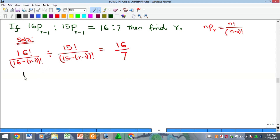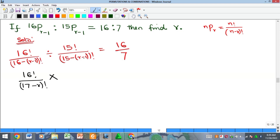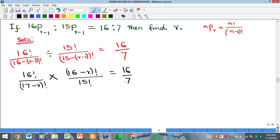So we try to simplify what we have in the bracket of the denominators. This is the same thing as 16 factorial all over — if you open this bracket, you're going to have 16 and then you have minus r plus 1, and 16 plus 1 is 17, and then minus r, all factorial. I want to change the division to multiplication, so this will invert and come up. Minus minus will be plus, so we'll have 16 minus r factorial, all over 15 factorial. That is equal to 16 all over 7.